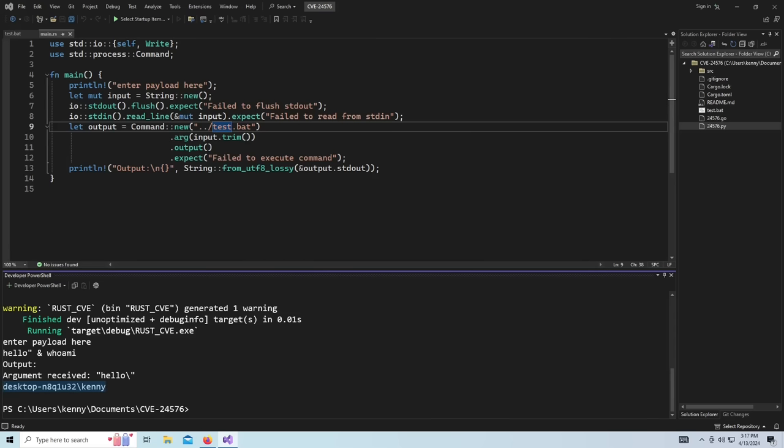So you can imagine like if this was some kind of web application, obviously you wouldn't be interacting with it through a terminal, but you might be able to do this escape in like a web form or like the URL bar or anything else like that and get the same kind of system information. Or you could also just execute other programs, right?